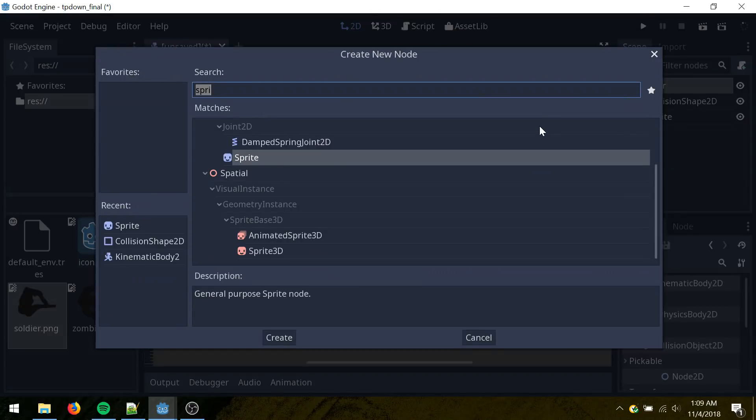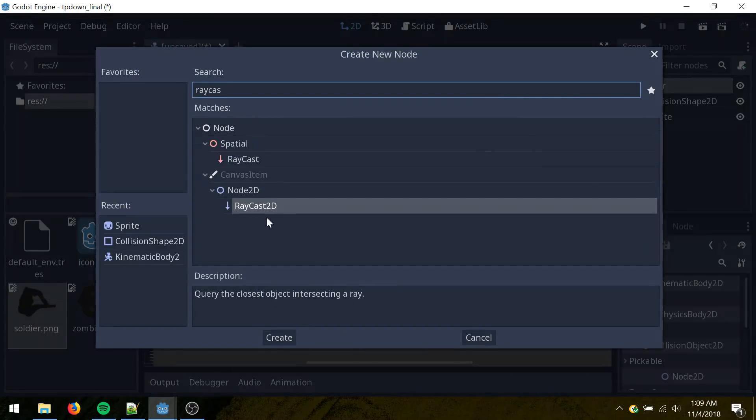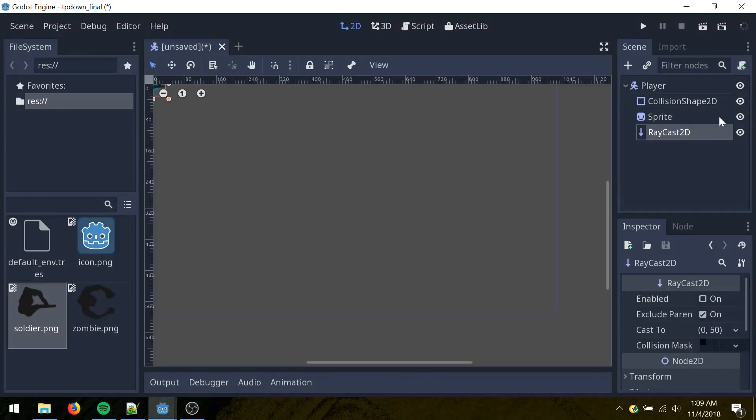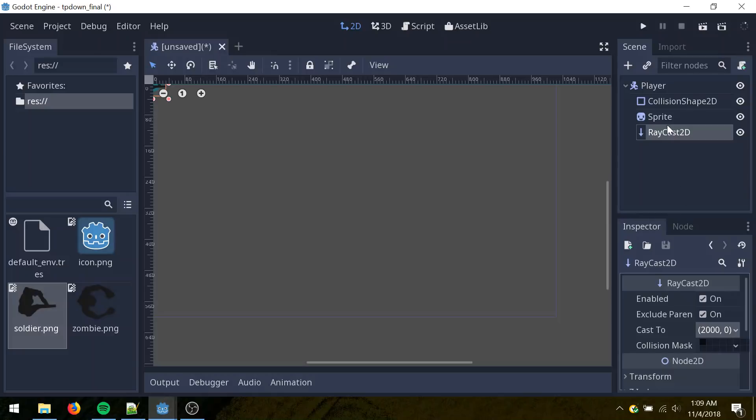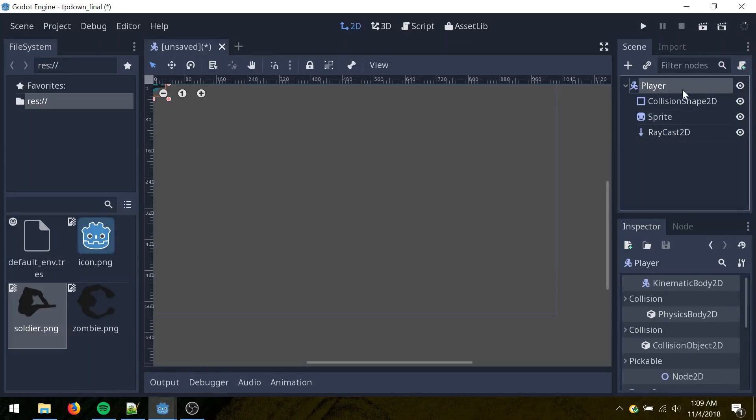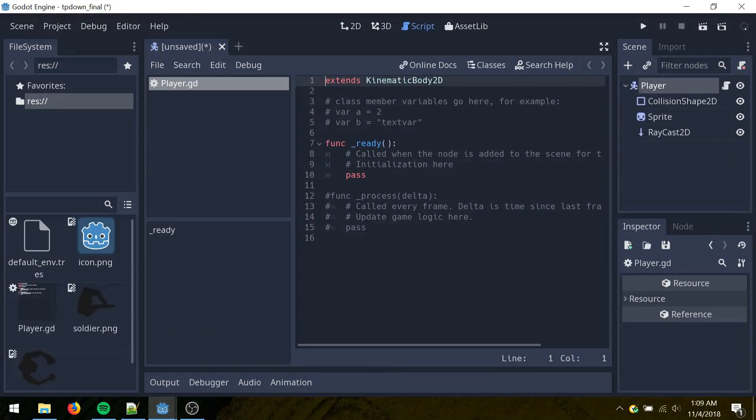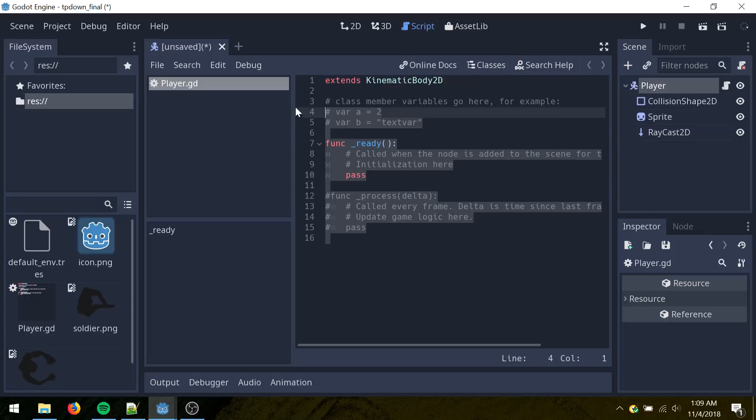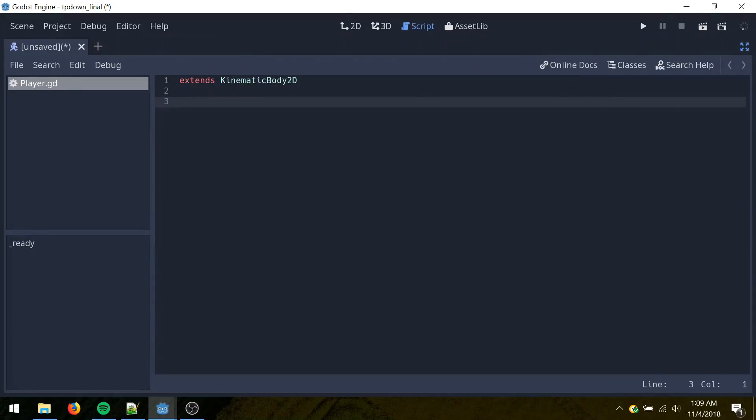Select the player again, add in raycast 2D. Click enabled. Set the cast here to 2,000 for the X and 0 for the Y. Click the player. Click add script. Create. Clear most of this out here. Go full screen.